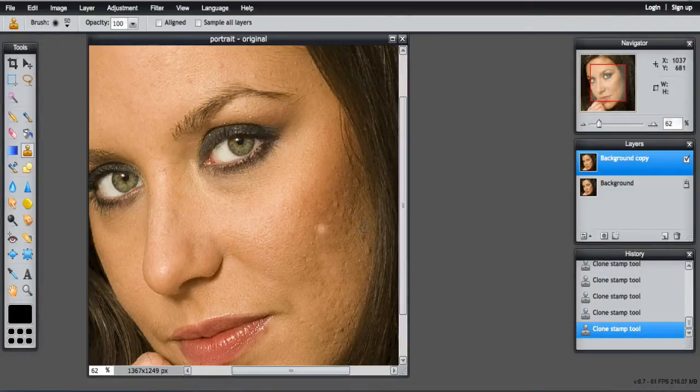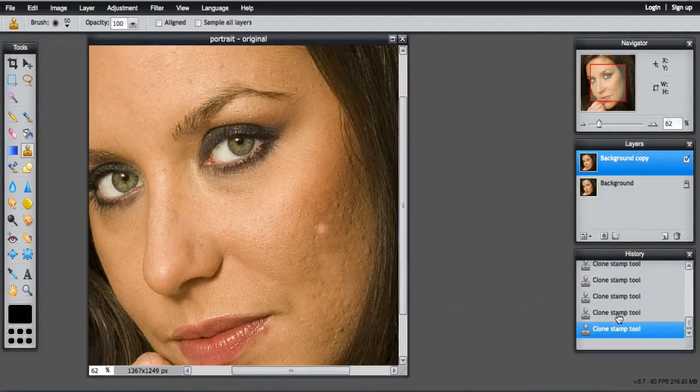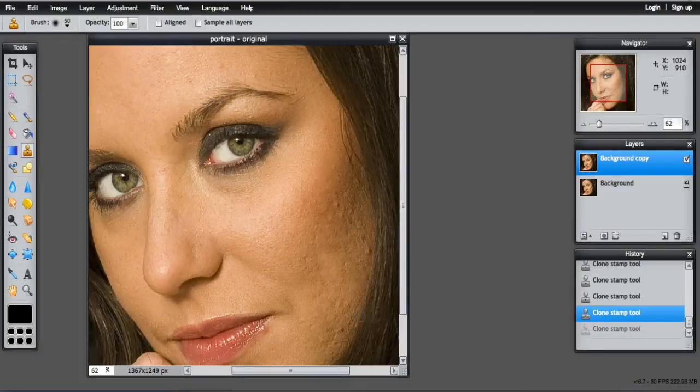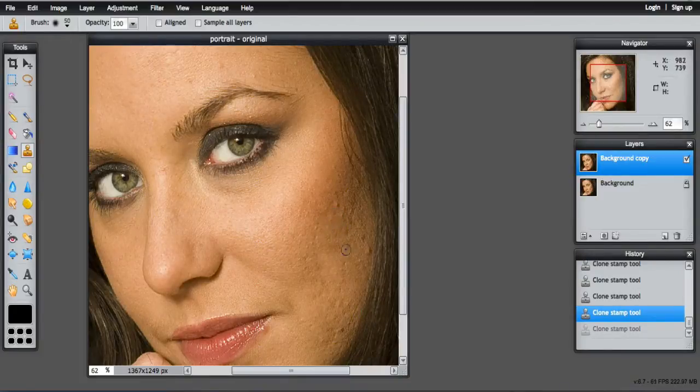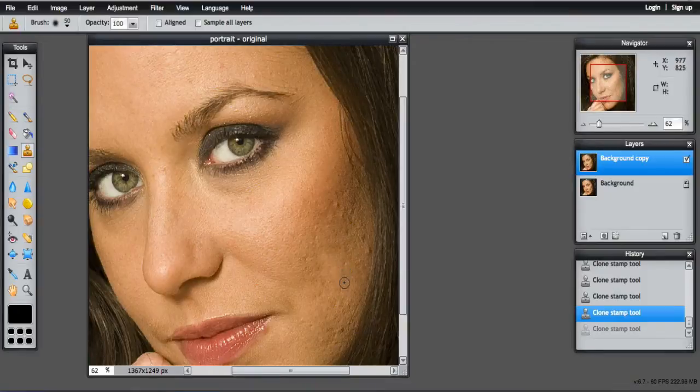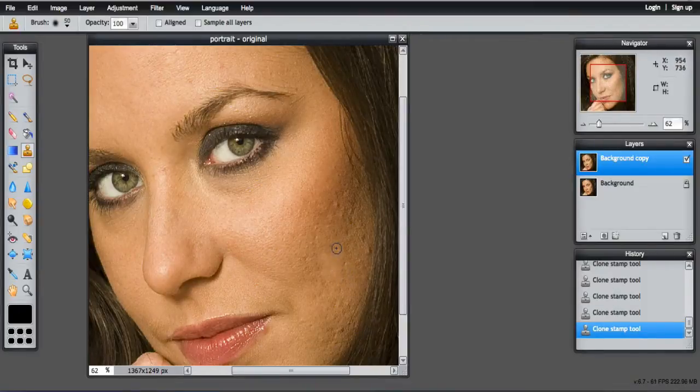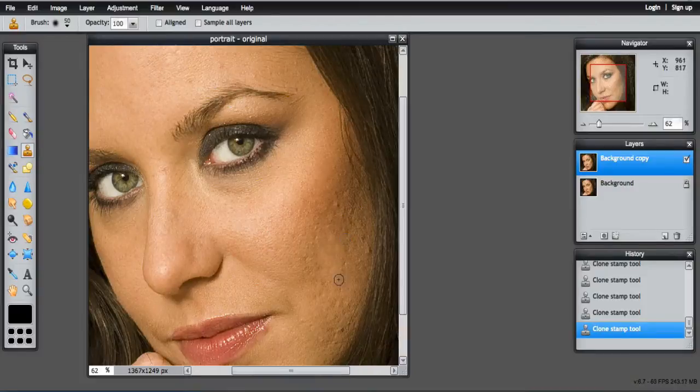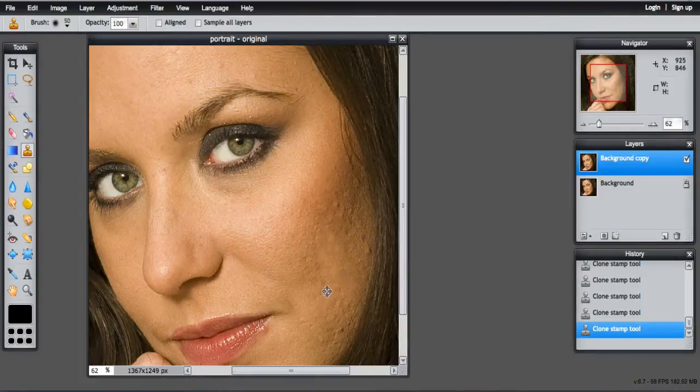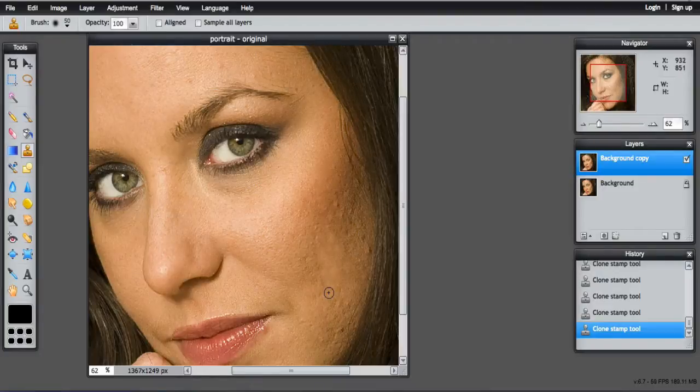Because the portrait's got some makeup on it, it's going to be hard to match it. So the area here, I'm going to look for some skin around this area that can possibly be cloned because it's closer to that color.